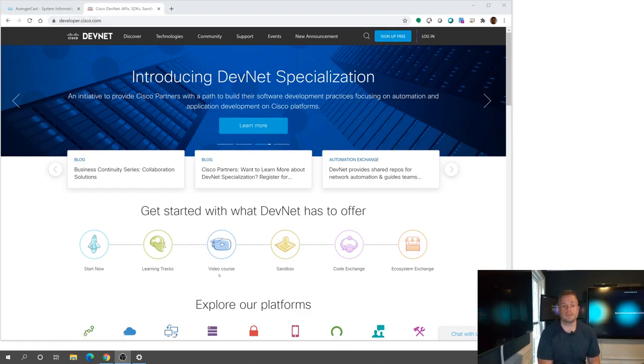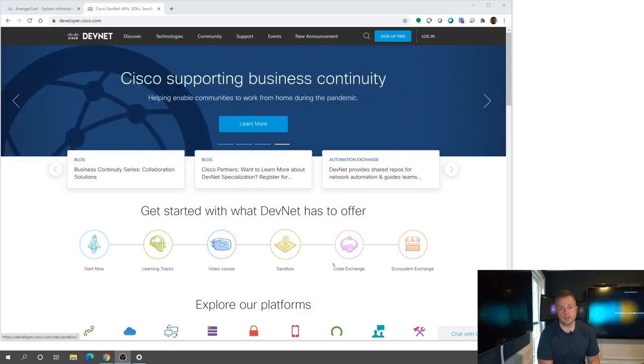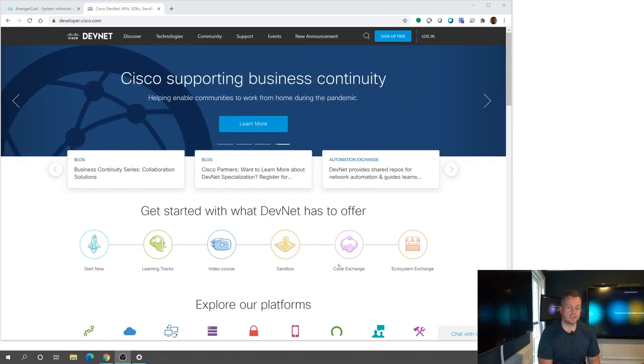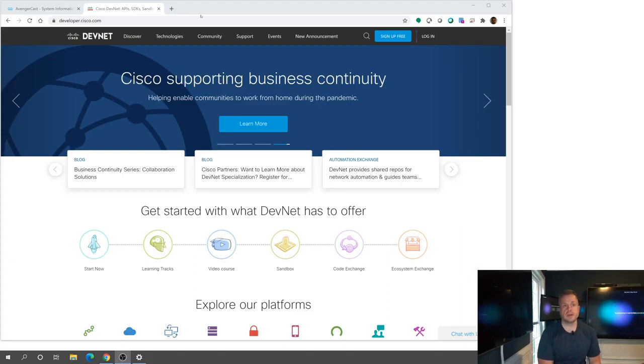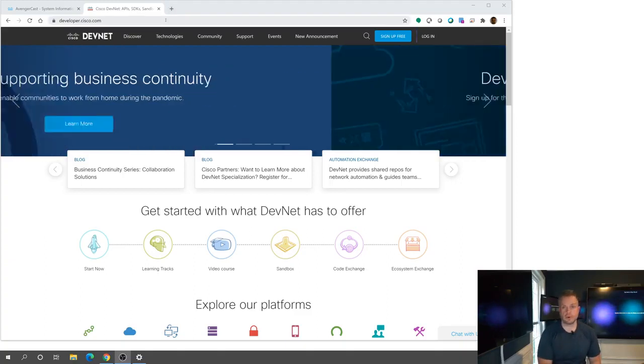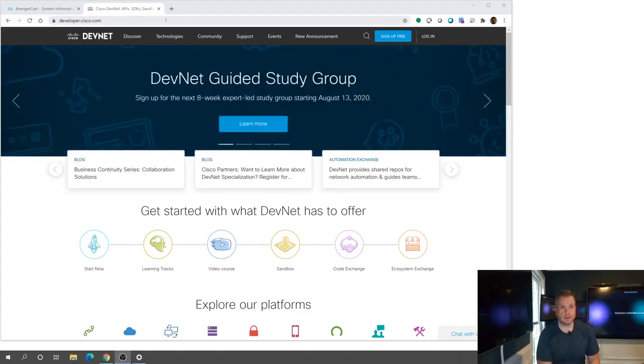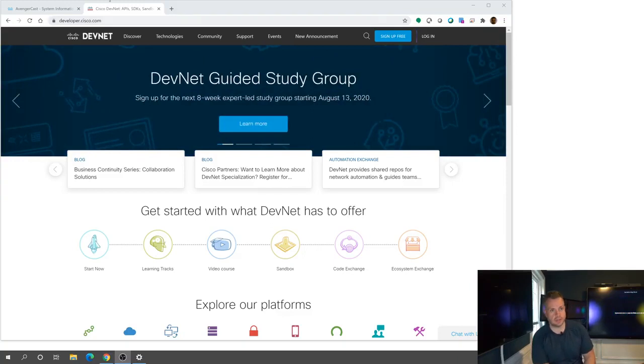There's some video courses, learning tracks, some sandboxes, code exchange so you can kind of share and get some different ideas with people in the community. So definitely check this out. Definitely much broader than what we're going to go over today. But I wanted to at least point that out as a good starting guide.